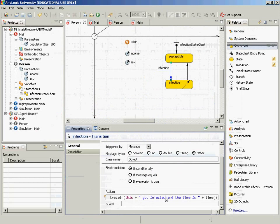So I'd ask you now, if I run this model, will anything be different? Okay, so yes, there's a key piece missing, which is that there has to be some initial infective, right? There has to be some initial person infective. So we're going to have to deal with that.